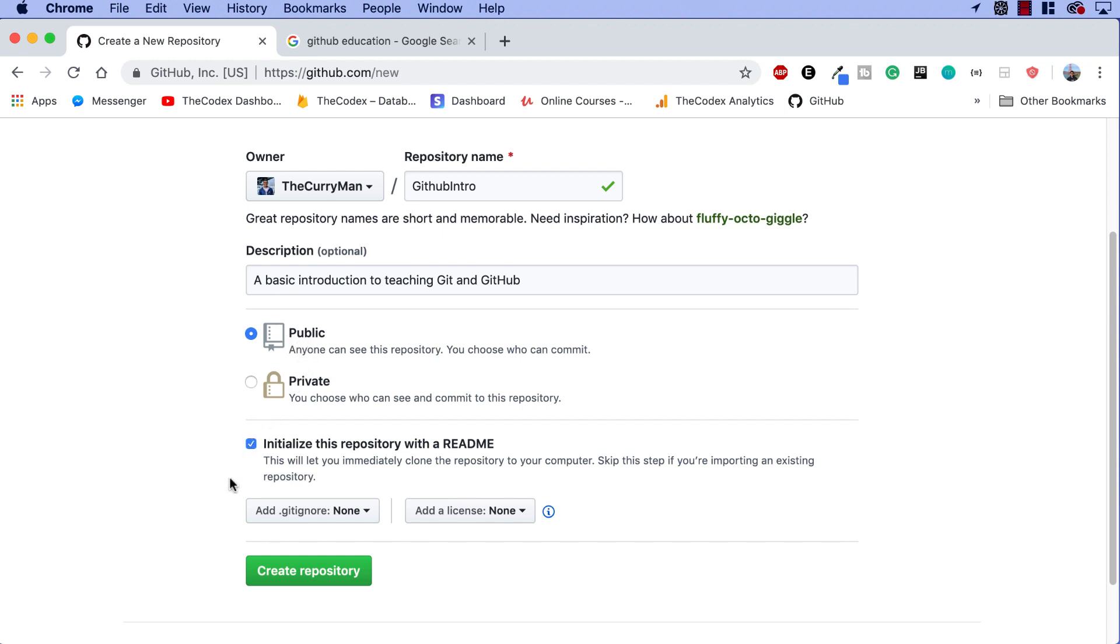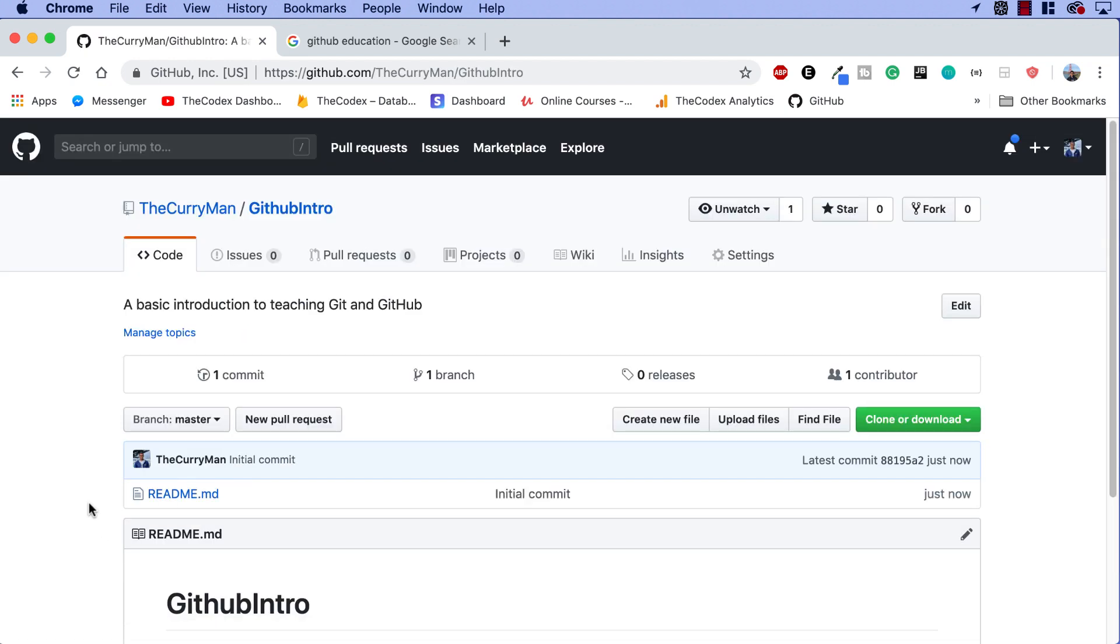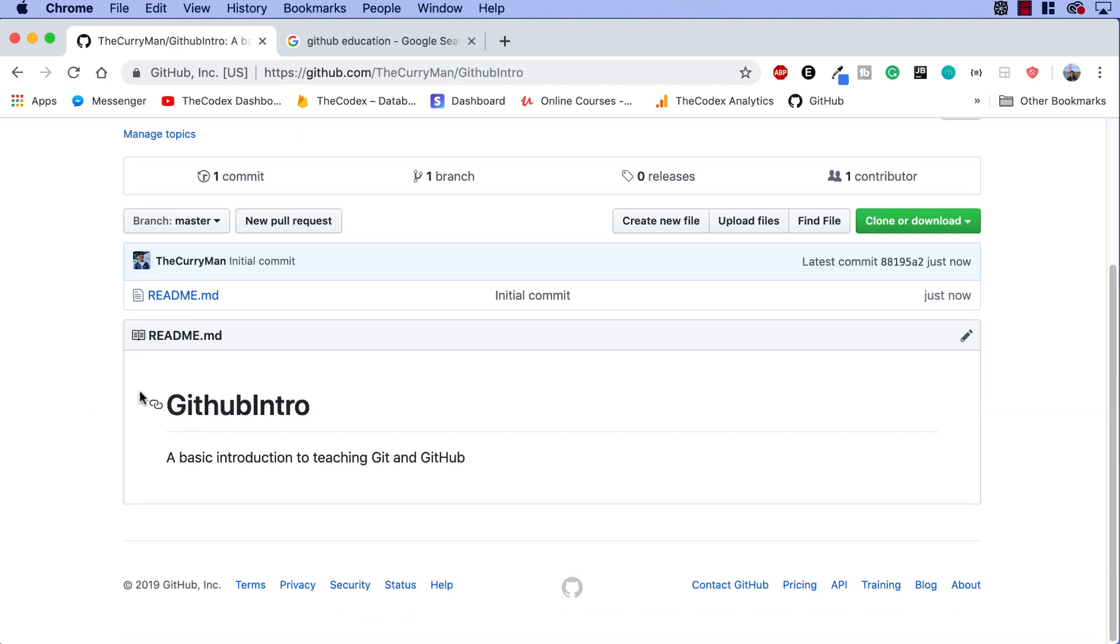And last but not least, click this initialize this repository with a readme. A readme is a simple file that's thrown into the GitHub repository that gives a very nice description to what your project is about. You'll see what I mean in just an instance. So create a repository, a basic introduction to teaching Git and GitHub, and there we go.